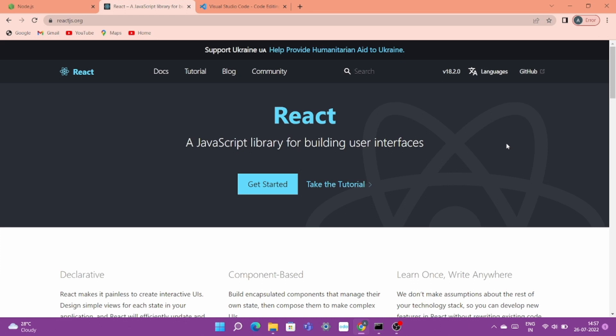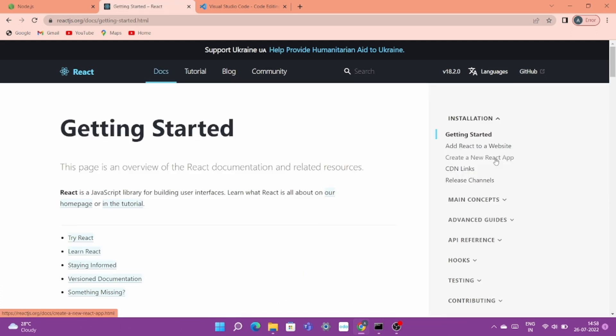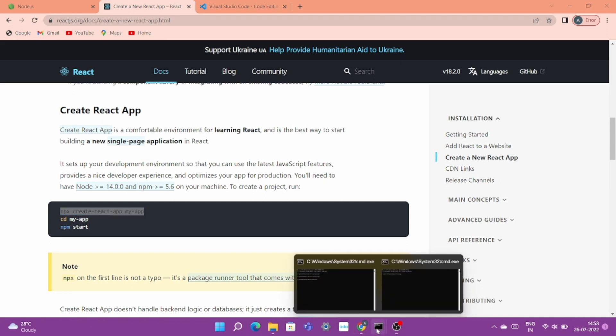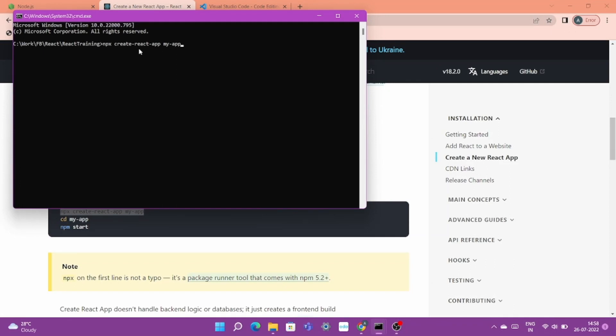So this is the reactjs.org page, the official website for React. Here you can see under the docs tab there is a getting started section. Yes, here is that command: npx create-react-app my-app. Here this my-app means that's your application name. Okay so now in our command prompt we need to write the same thing: npx create-react-app and I am changing my application name to react-training. Okay let's keep it this way.